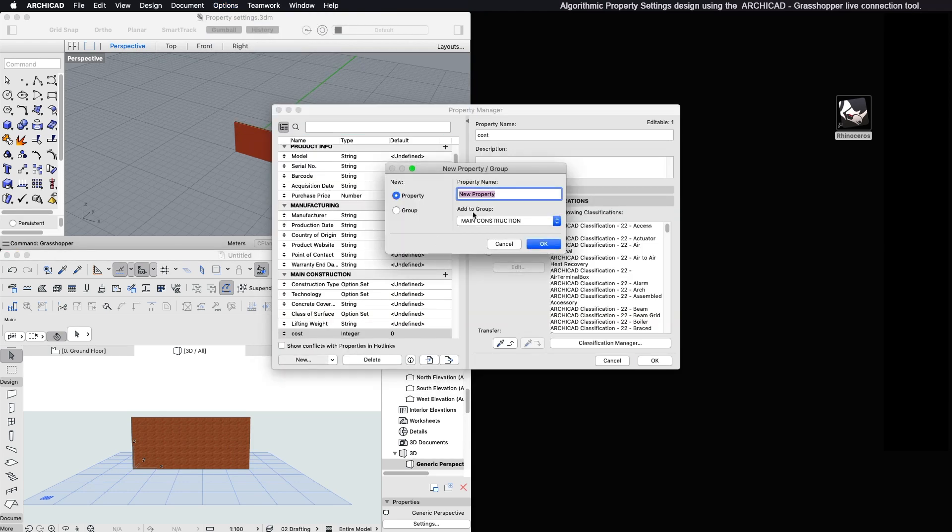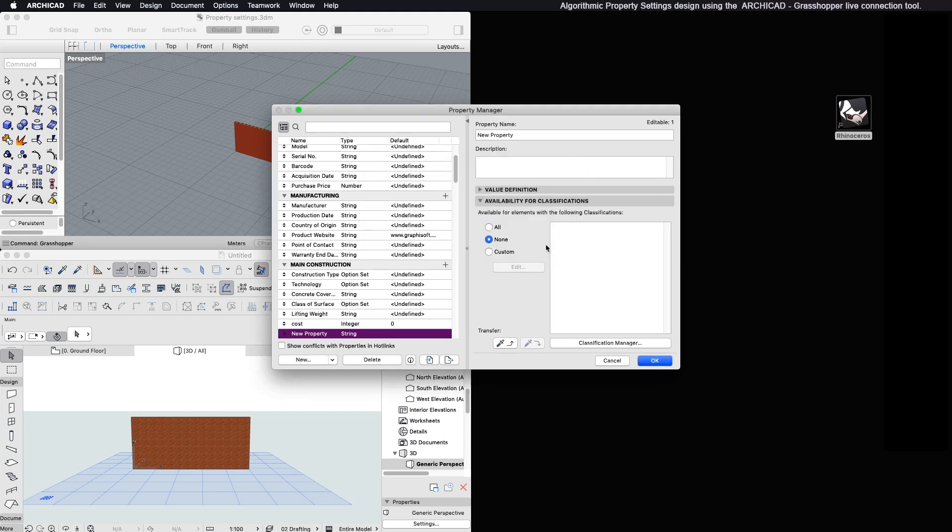You can choose the data type, default value, and the elements for which this property will be available.